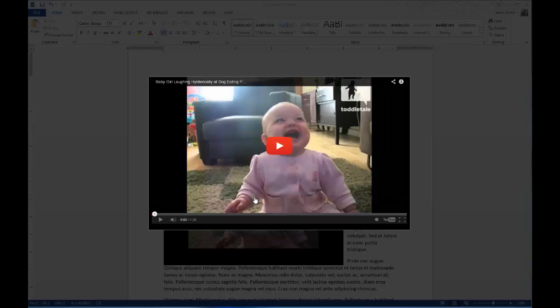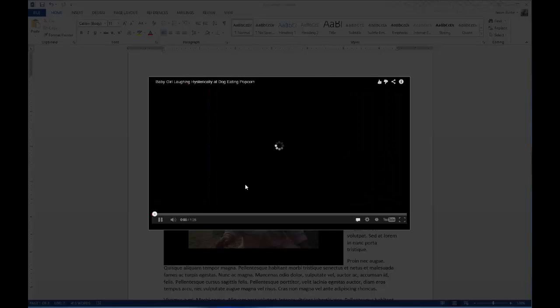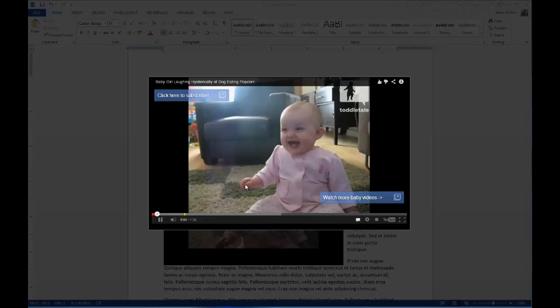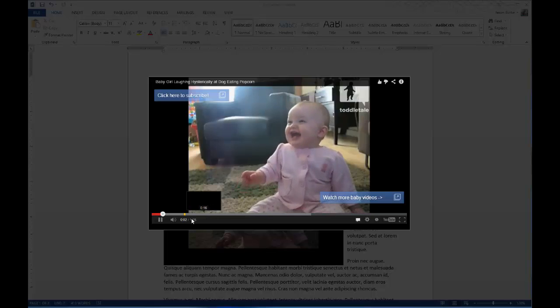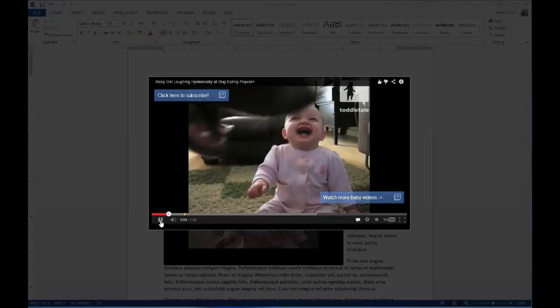So now if I play it and hit play, there's some audio. I love Laughing Babies.